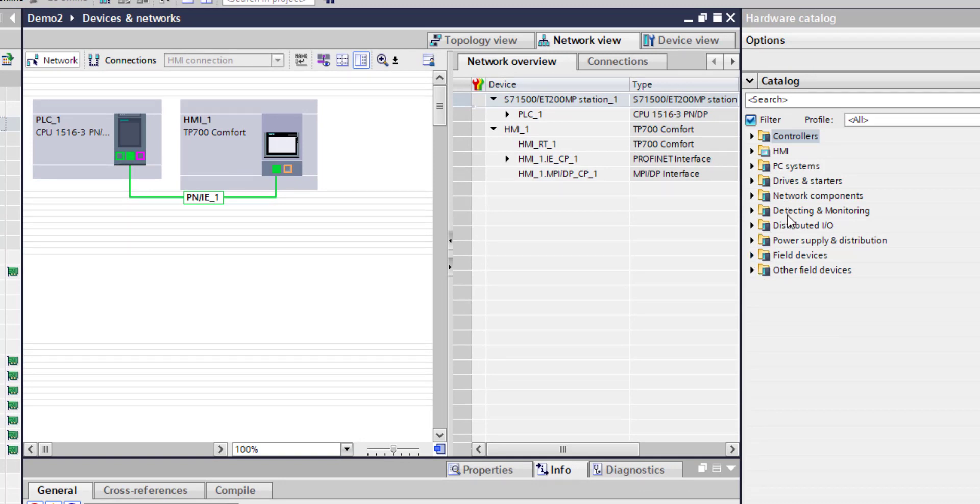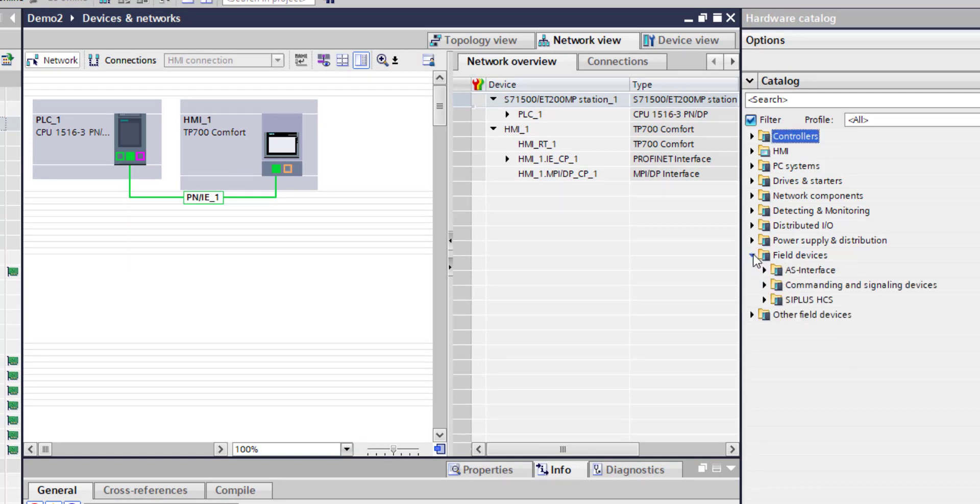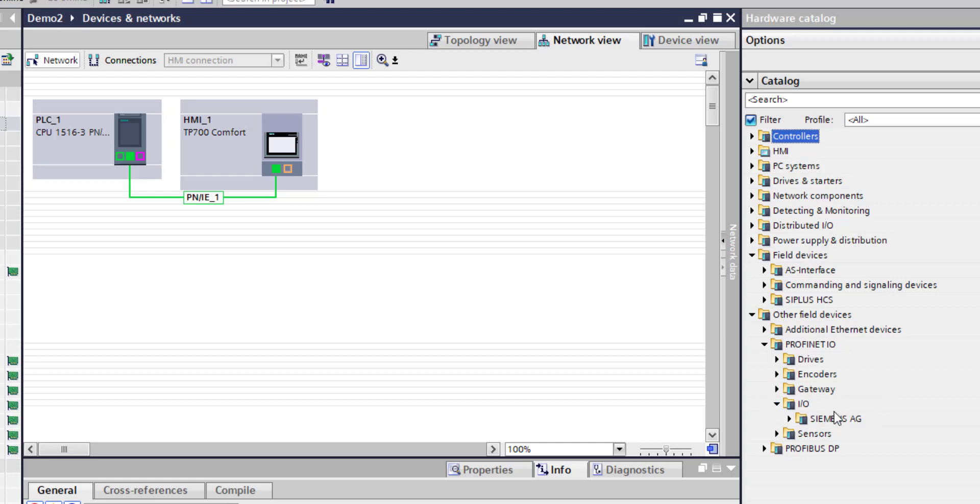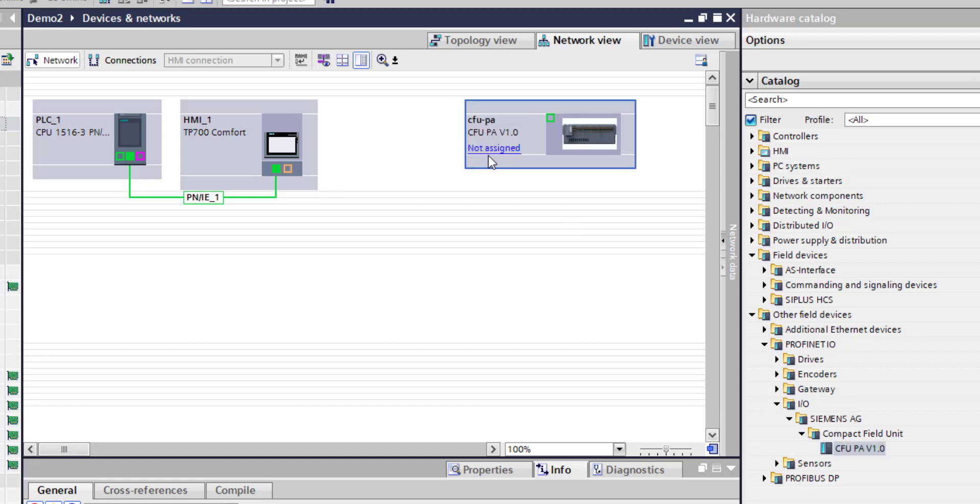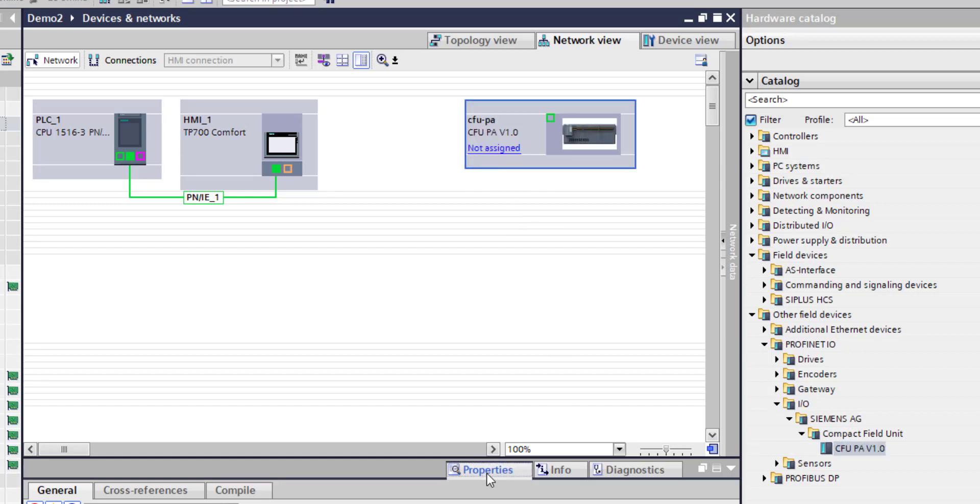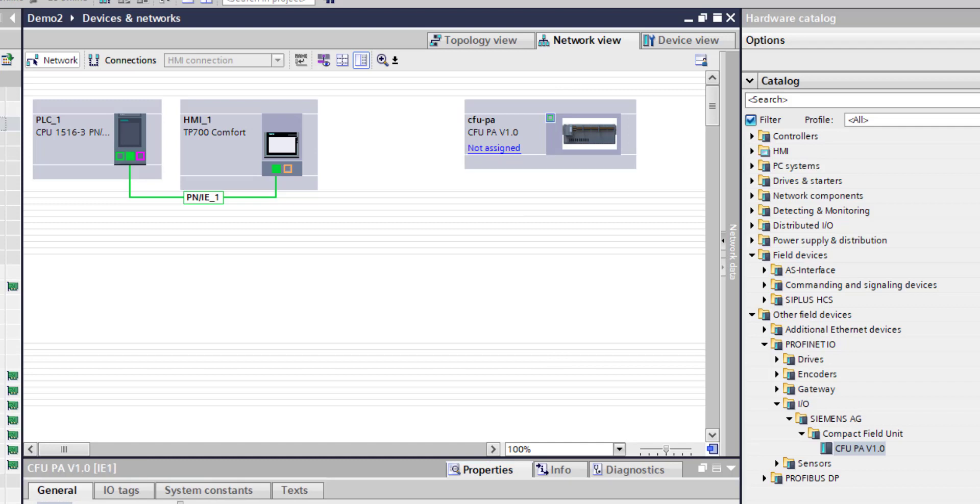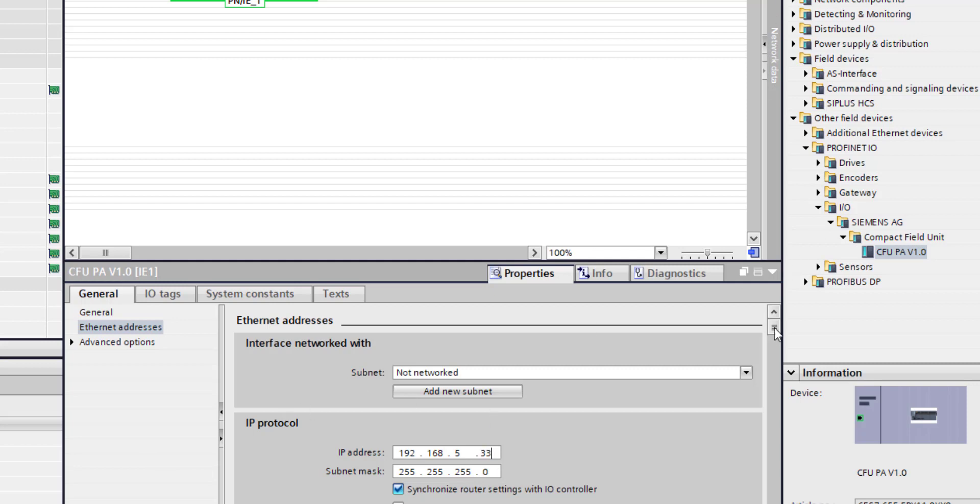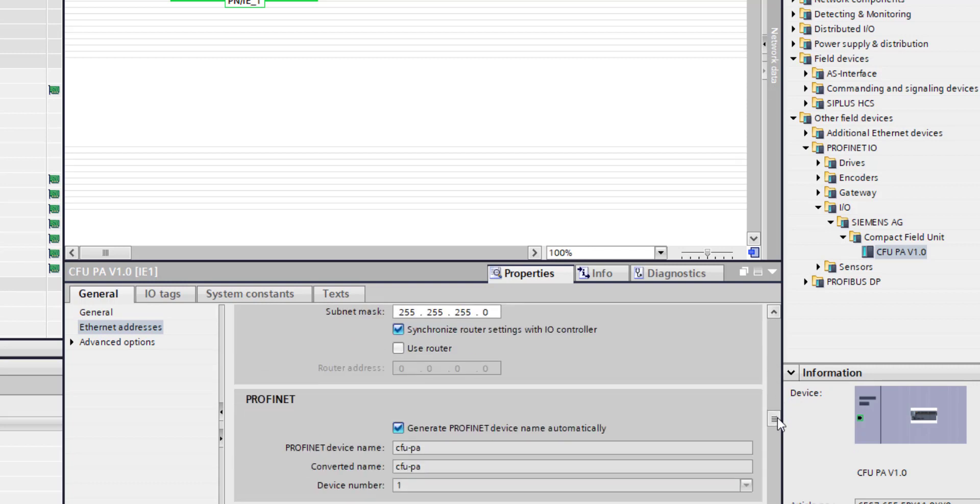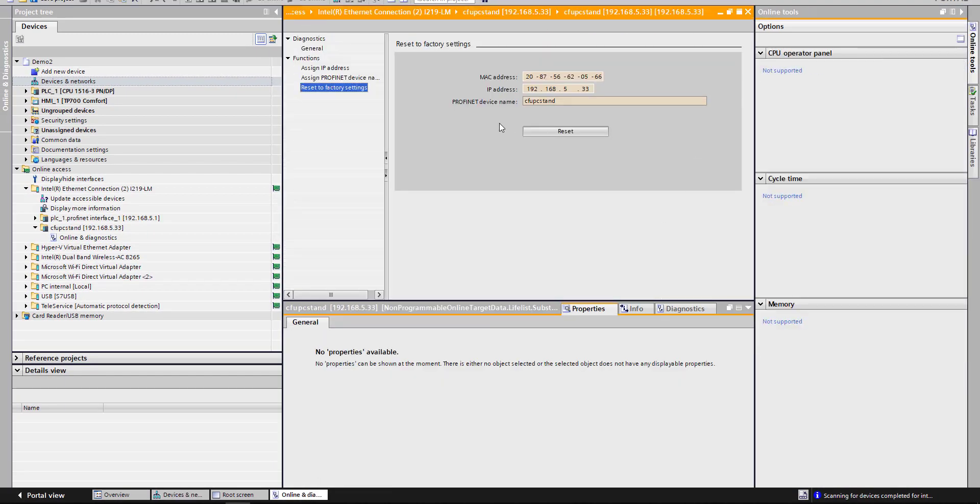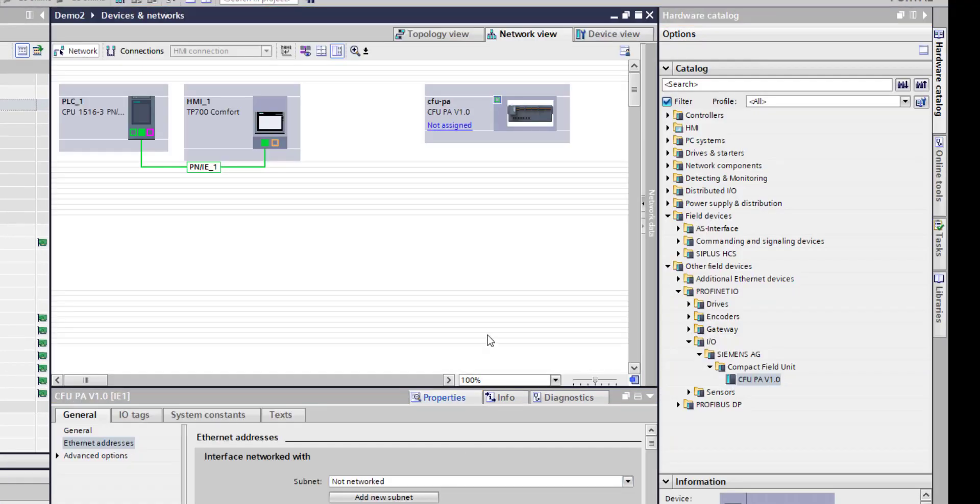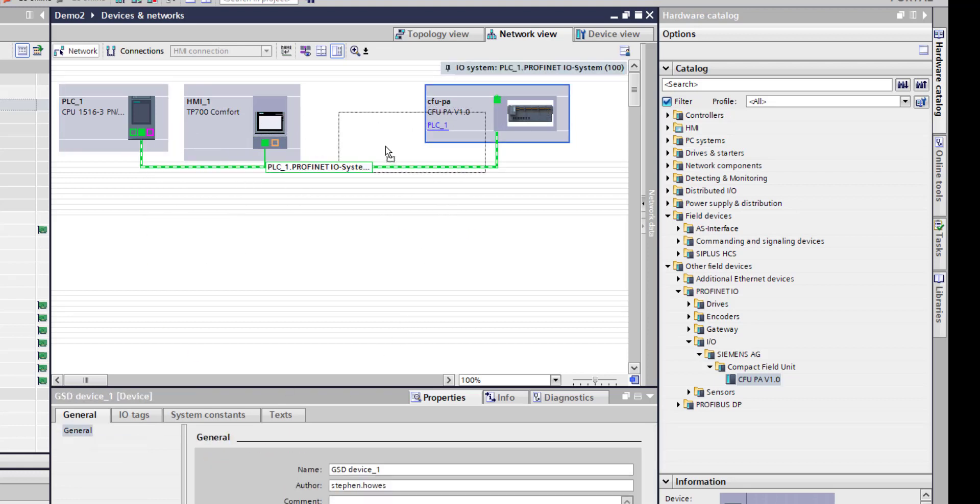It's in a weird place - you would think it would be under Distributed I/O, but it's actually under Other Field Devices, PROFINET IO, and then there's your I/O Compact Field Unit there. I'll drag that in. I need to assign it an IP address, which if you remember is 5.33. I also need to give it a name. I don't want it to be generated automatically - it was actually Compact Field Unit CFU PC stand. If I just want to double check that, I can go to my online diagnostics and I can see it there. That's that, then I just physically make my connection to my master.